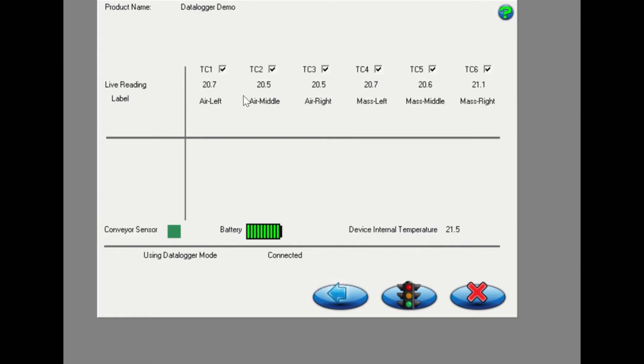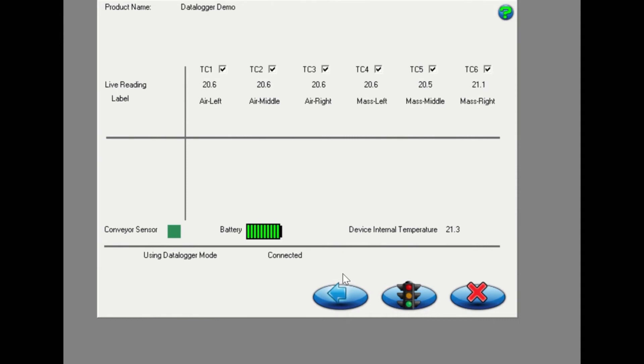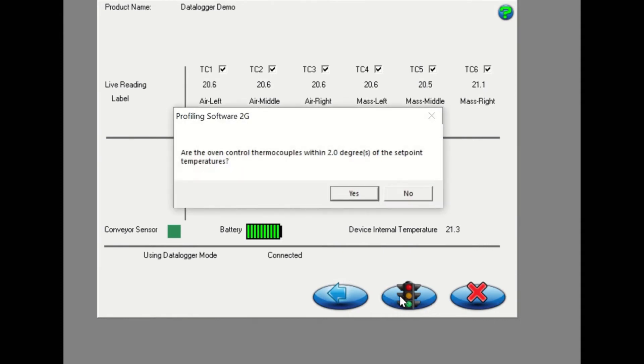In this window, we will review the live temperature readings, speed sensor self-check that should be green, and the battery voltage to make sure that everything is reading correctly. If no errors are indicated, click on the traffic light button to start the SRA profile.